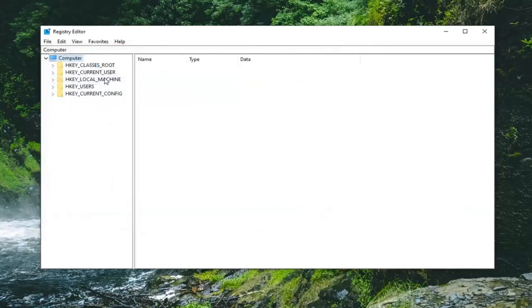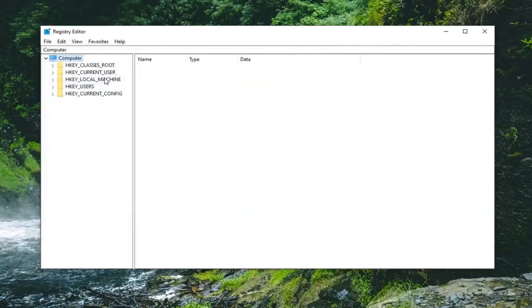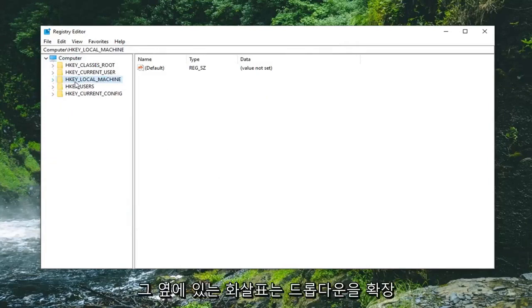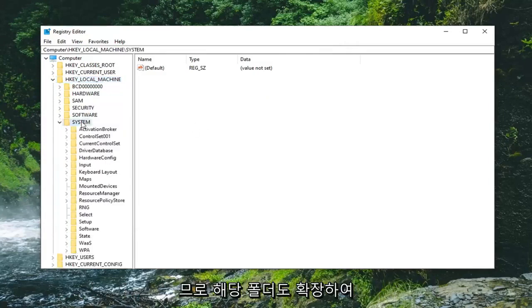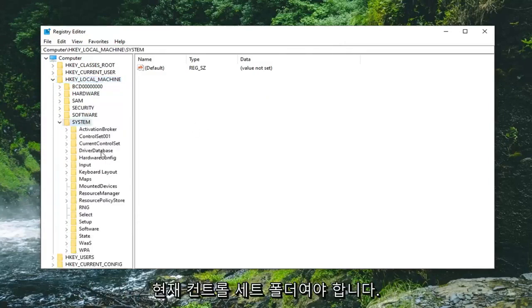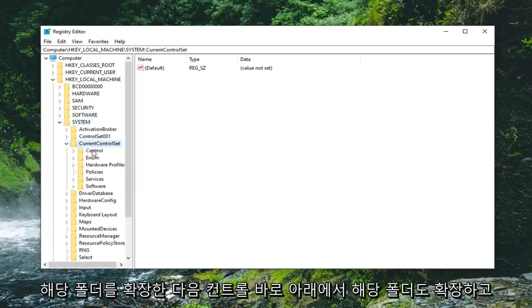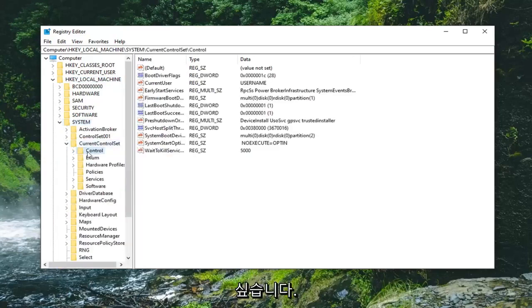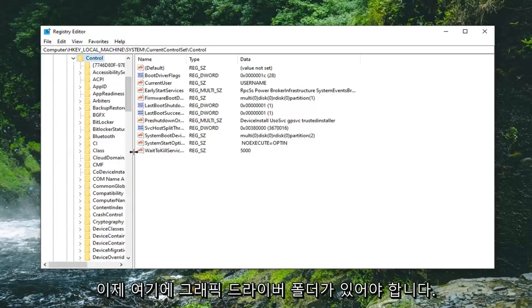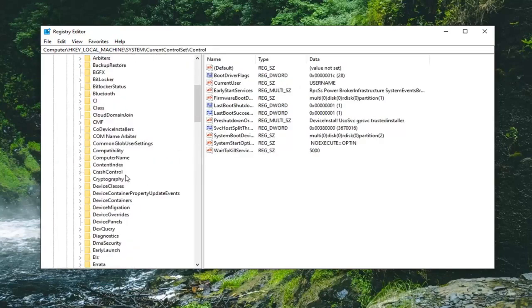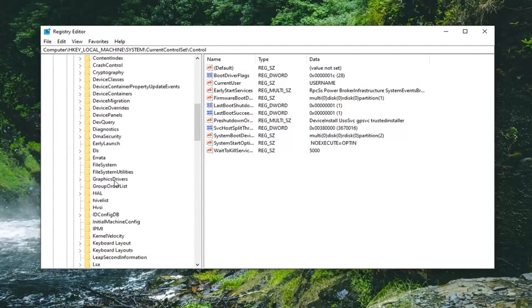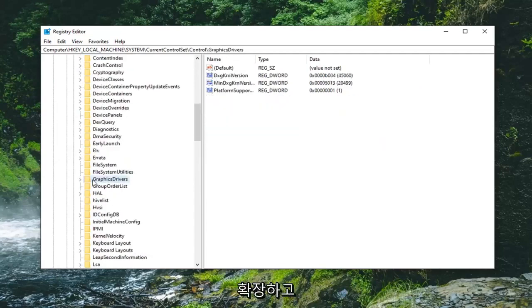Once you've done that, you want to expand the HKEY Local Machine folder — either double click on it or left click on the little arrow next to it to expand the dropdown. Then do the same thing for the System folder. Expand that one as well. There should be a CurrentControlSet folder — expand that one. And then right underneath, expand the Control folder too. Now there should be a GraphicsDrivers folder — expand that.